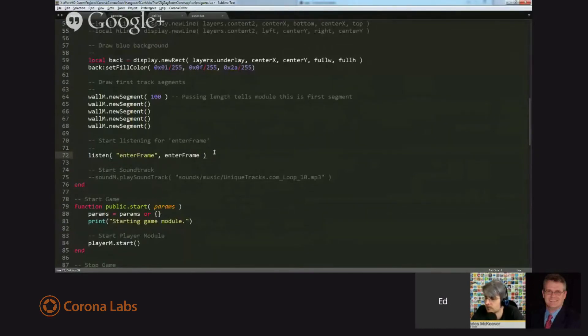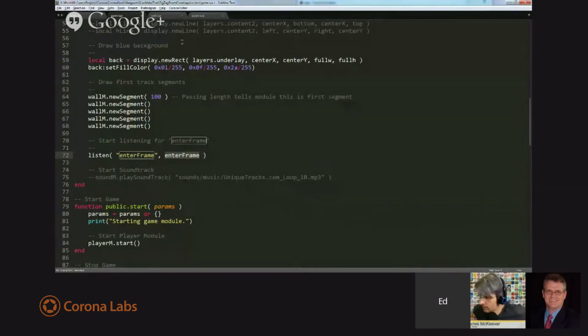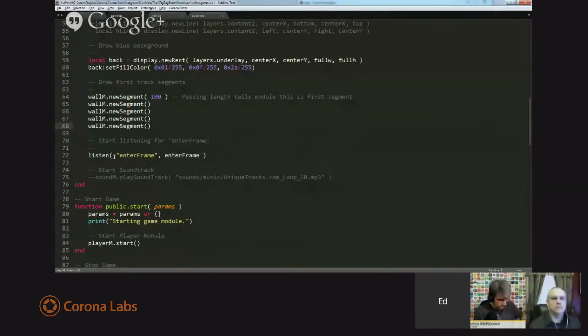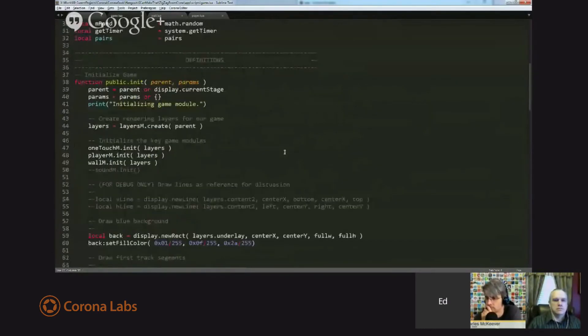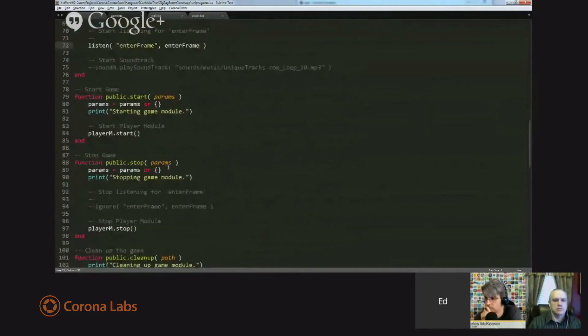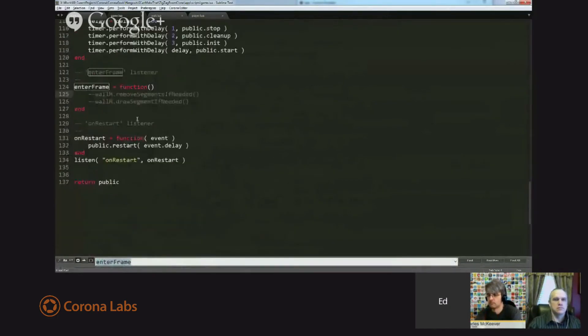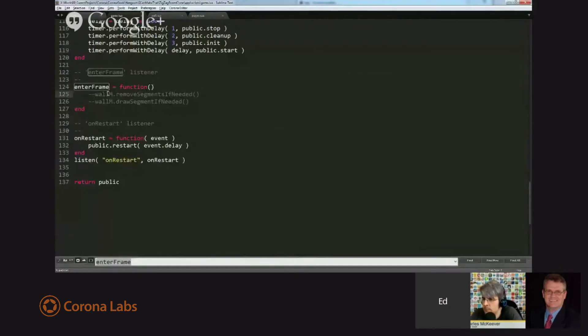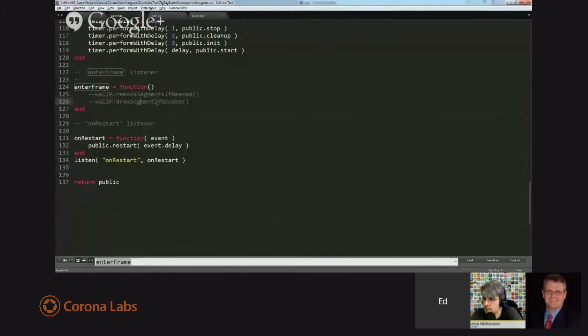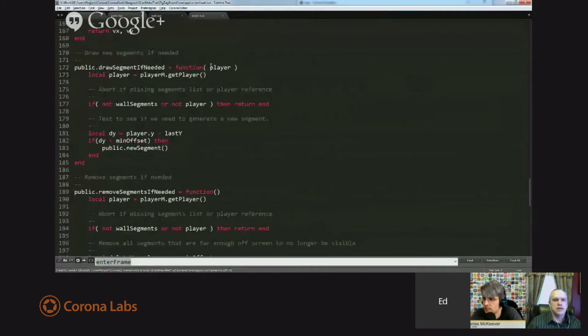So that's great for the camera, but another thing we can use enter frame for is we can check to see, is it time to draw a new hallway segment? Is it time to remove old hallway segments? So on line 72, I am re-enabling my code here. And let's go ahead and find the enter frame function definition. There it is. So on line 124 of game.lua, you'll find a function that has two lines in it. The first one is a call to a function within the wall module that says remove segments if needed. And the second one is draw segment if needed.